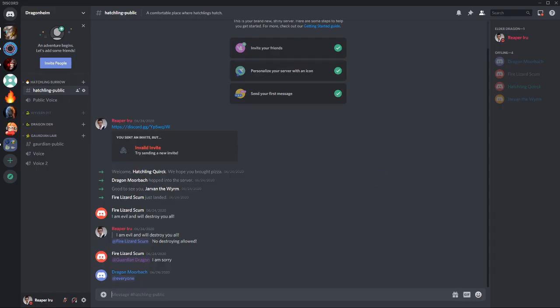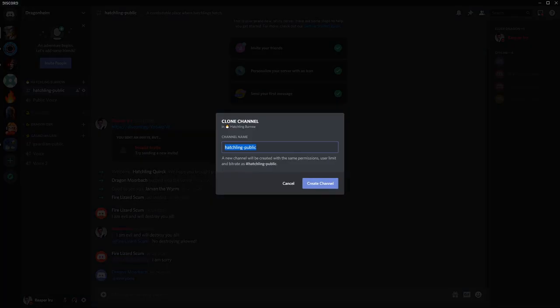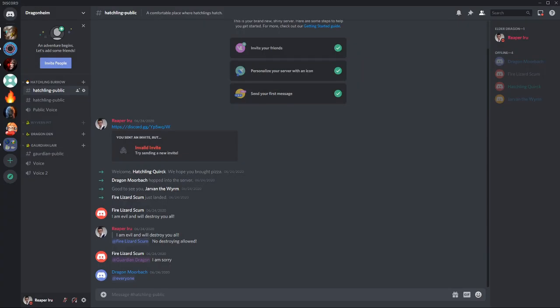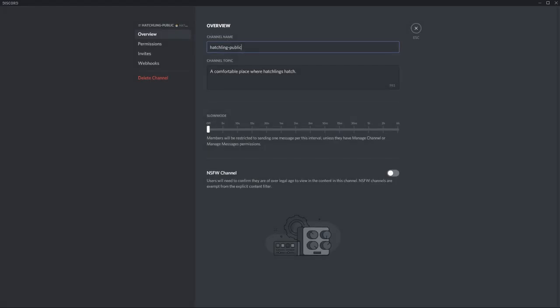Now let's look at the Hatchling Burrow category. It's slightly annoying that when people join the message pops up in the public Hatchling chat. So let's clone the Hatchling public, just keep the same name as well. Because we're gonna rename the first one and add it to channel and call it Welcome.